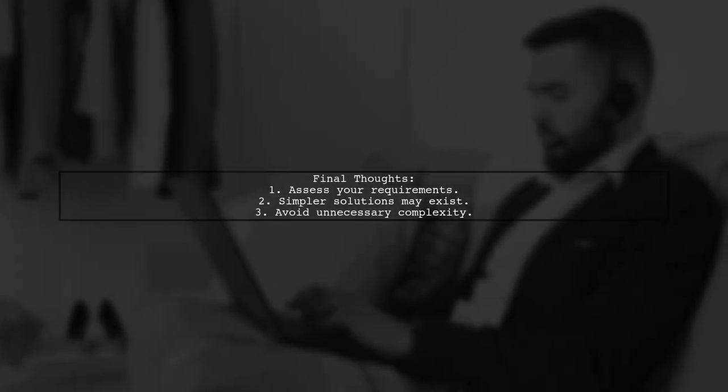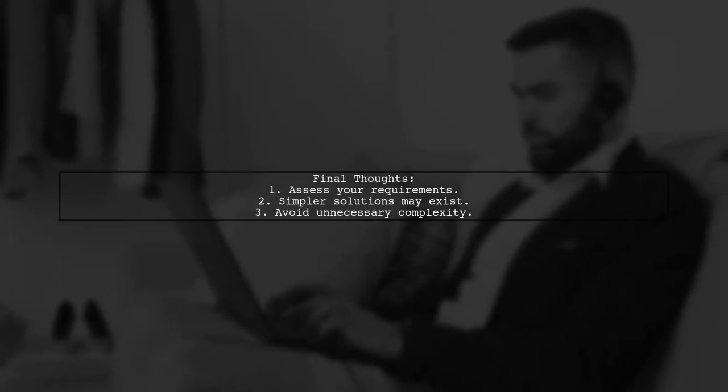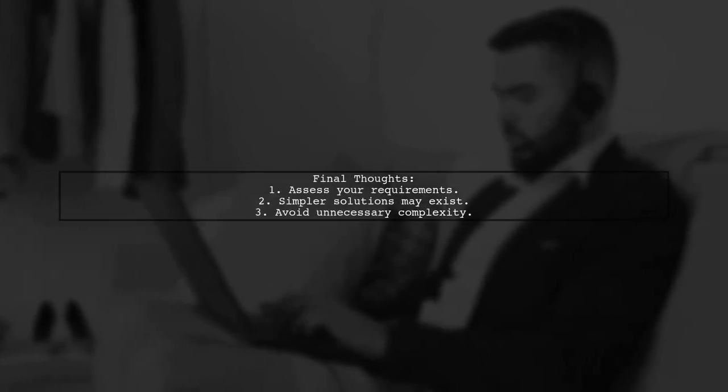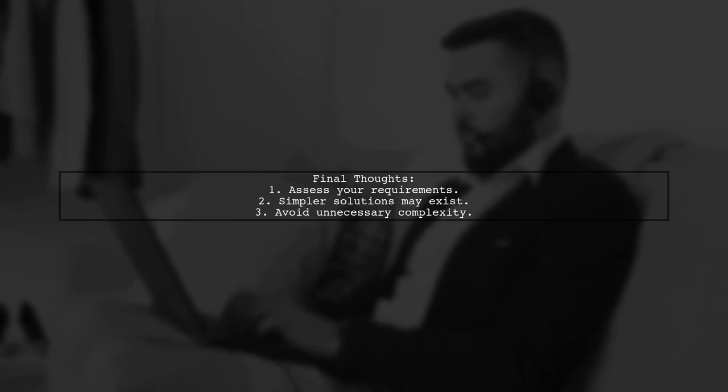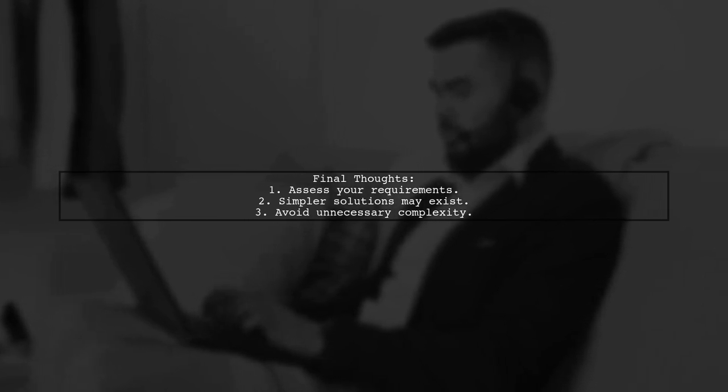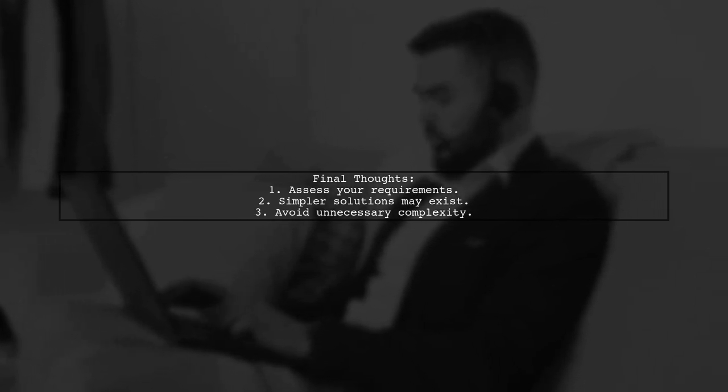Ultimately, there are simpler solutions than complex methods. Assess your requirements carefully before deciding on an approach.